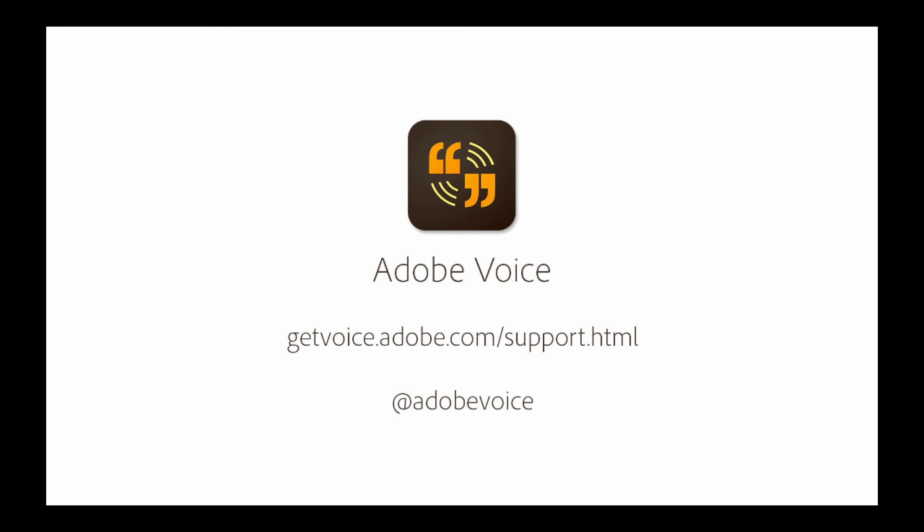There you have it. A few quick tips to help you get better sound when recording your Adobe Voice project and telling your story to the world. Thanks for joining me for the latest tip.